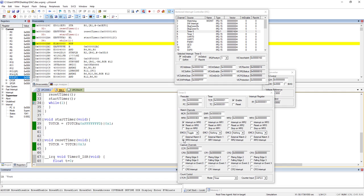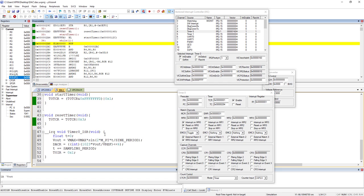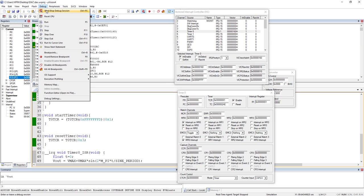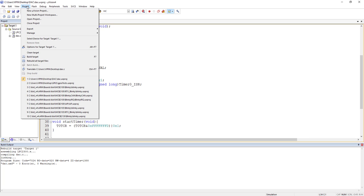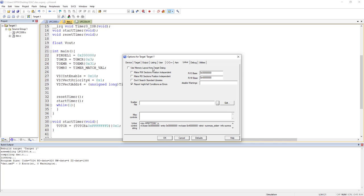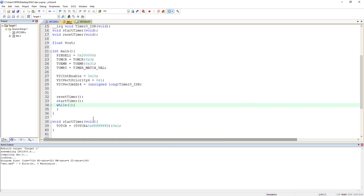The interrupt is arriving but it's not going to the interrupt service routine. To fix this, go to Project > Options > Linker and check the option 'Use memory layout from target dialog.' Unless this is enabled, the ISR mapping won't work properly. This is required when using IRQ in Keil.